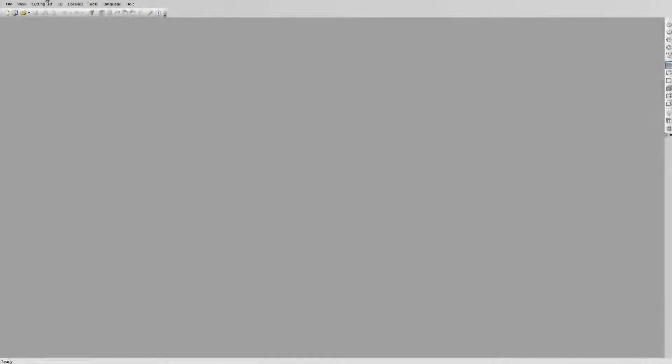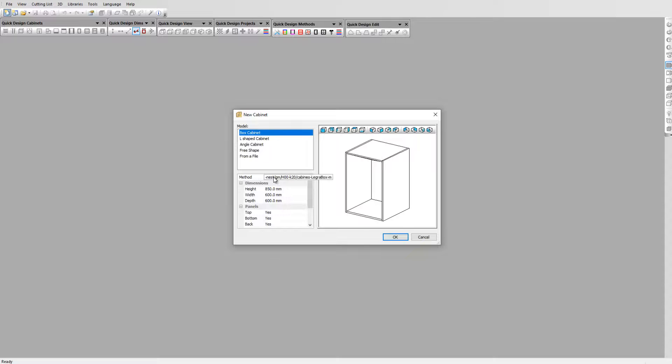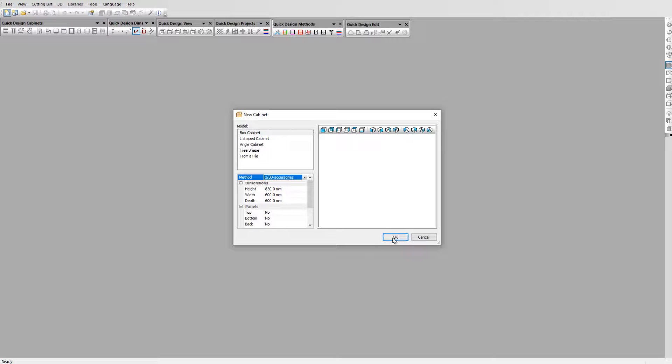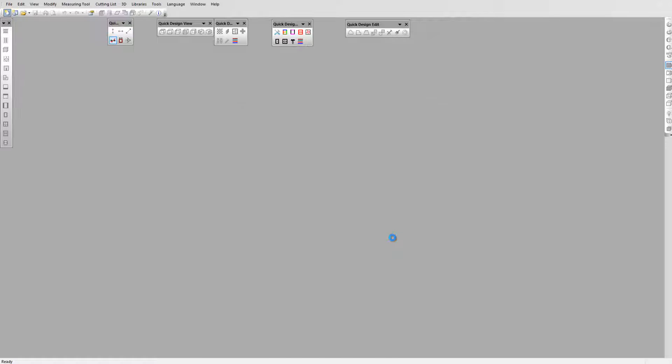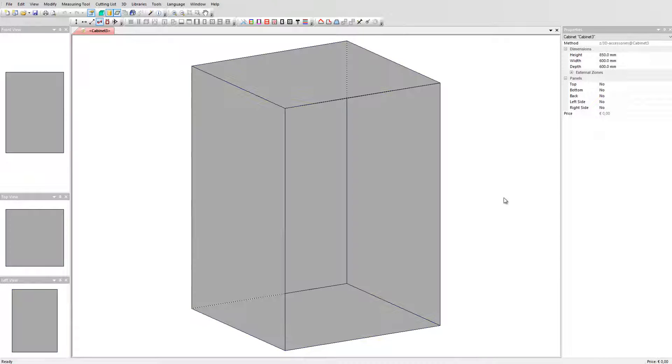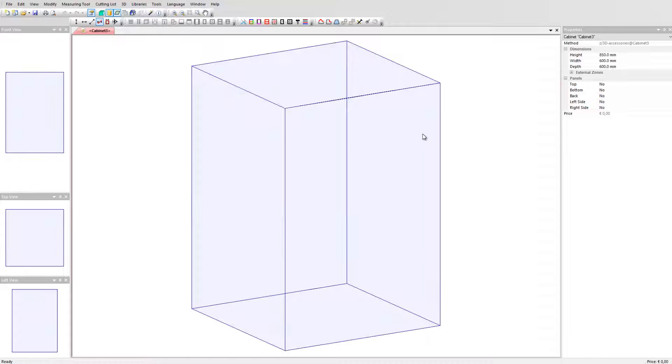We start a cabinet using the manufacturing method Z slash 3D accessories that is provided with our quick design libraries. By clicking on OK, Polyboard sets up the cabinet with no panels added. We work inside the cabinet volume.